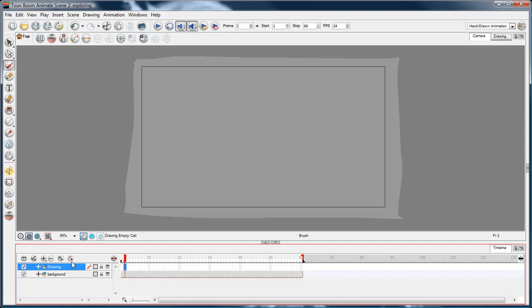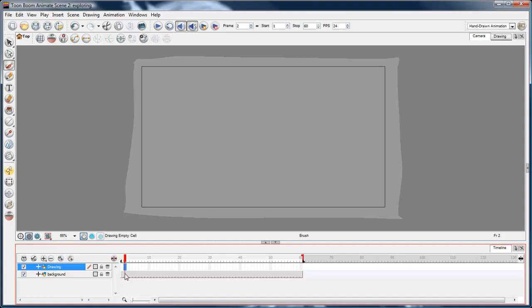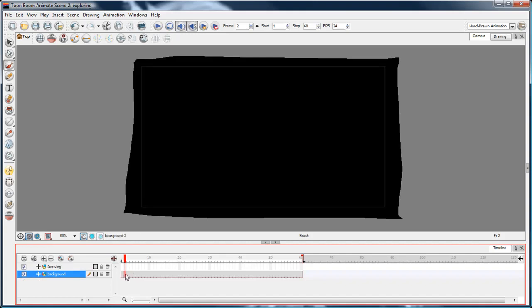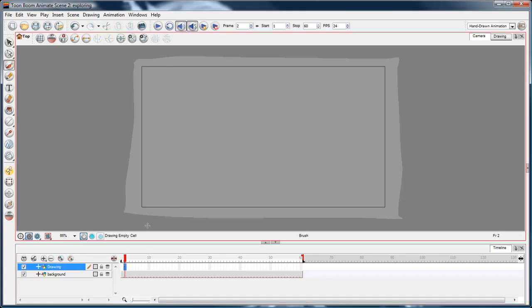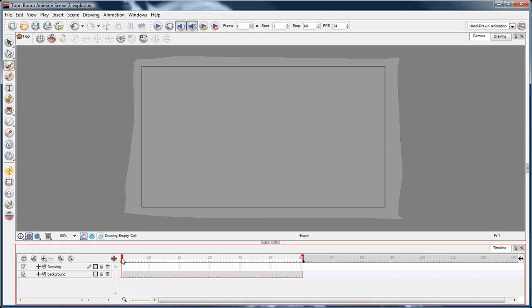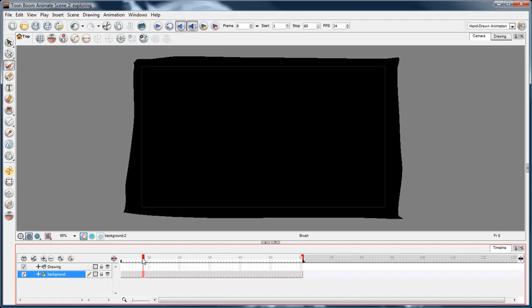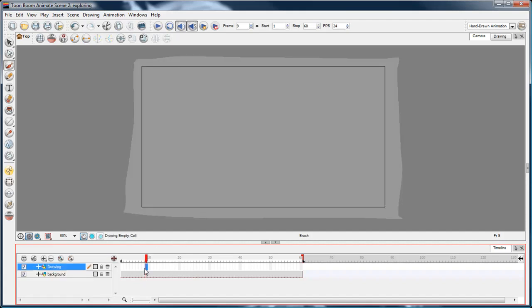Now, you'll notice that the other layer, as long as I've got this new layer selected, the first layer of the background is ghosted in the background. If I select that in the timeline, it comes to the front. That's the light table in Toon Boom, which pretty much ghosts everything that you're not working on.